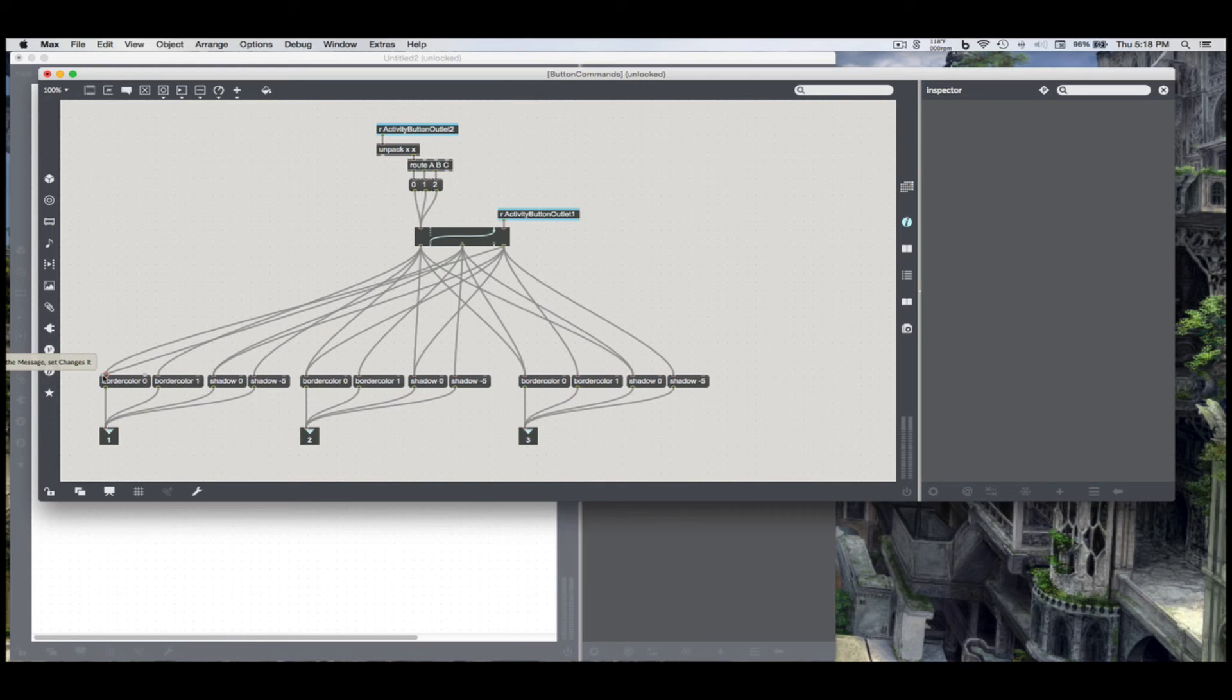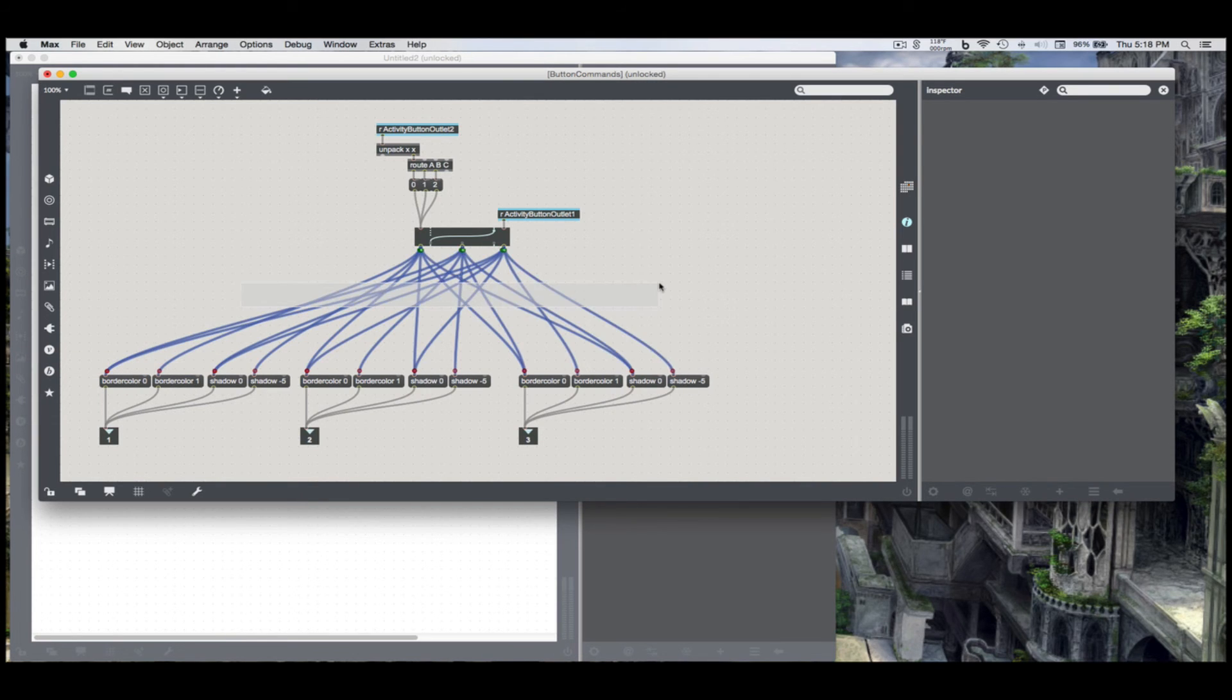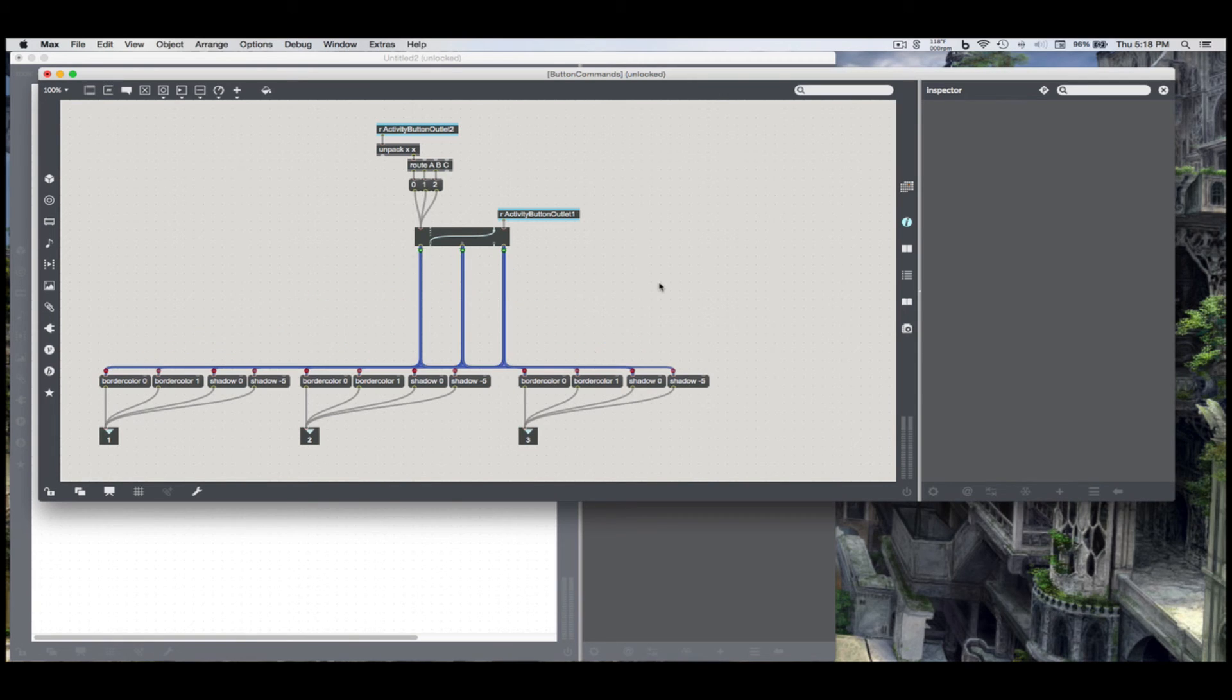On a Mac, command shift Y will sort that for me. I think on Windows it's control shift Y, if I remember correctly.